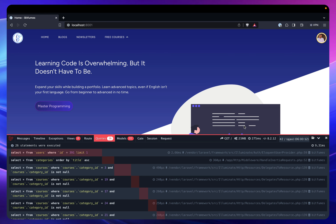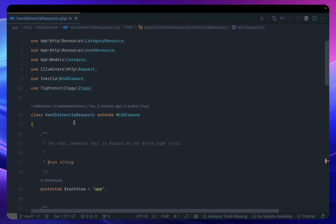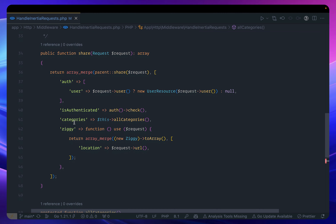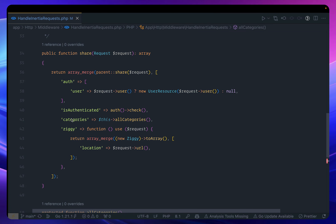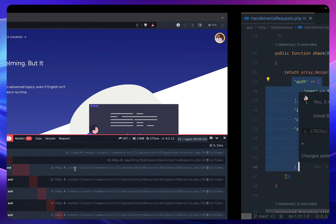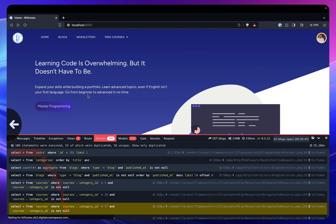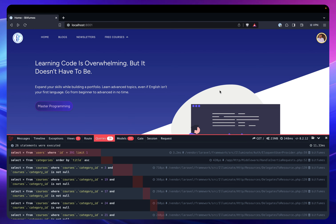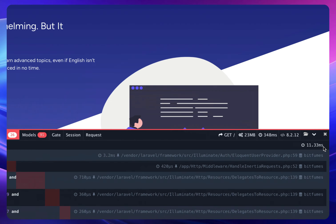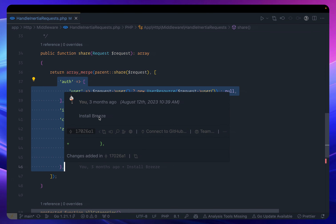If you don't know much about Inertia.js, we have a middleware called Handle Inertia Request, which means for every request or every page we visit, we are sending all this data every time. If I go to the blog page, you can see I'm having 108 queries — that's insane. We need to reduce it and figure out how to optimize these things. The total time is 11.33 milliseconds.